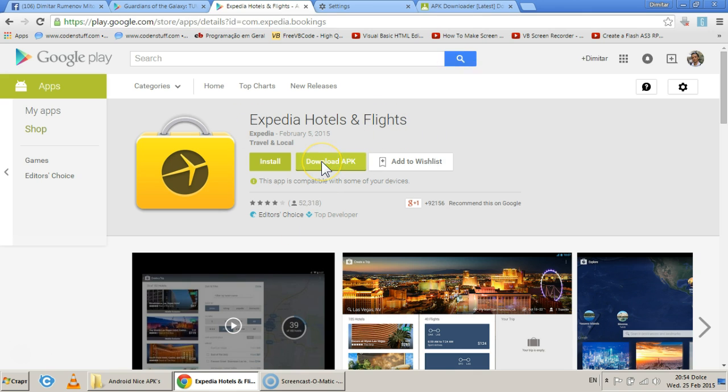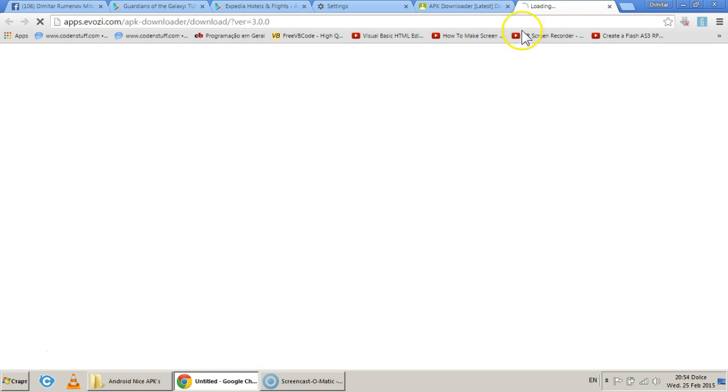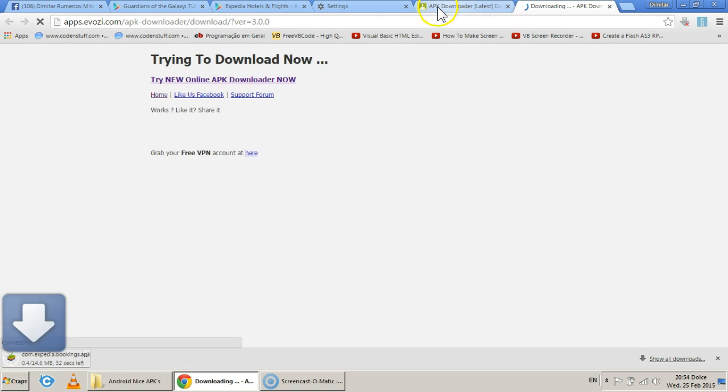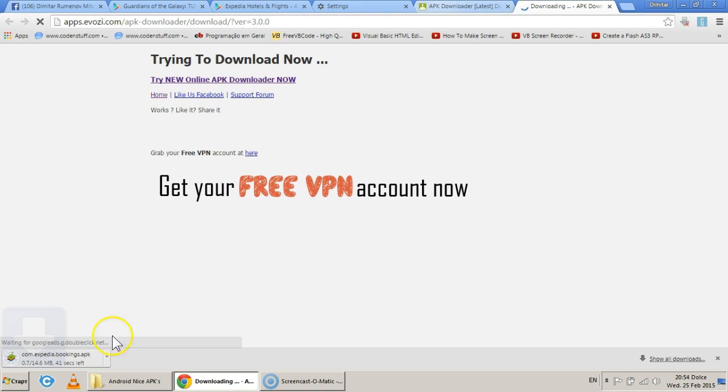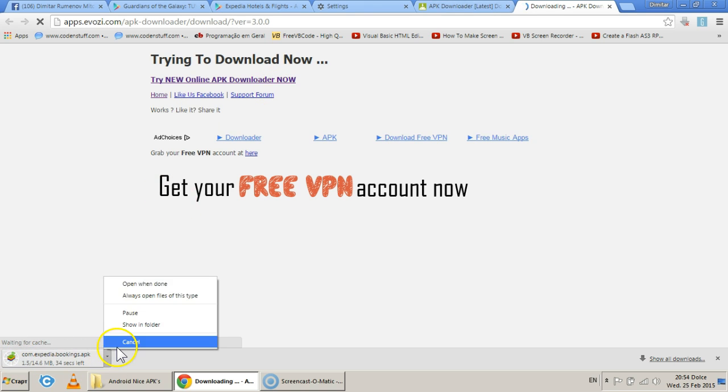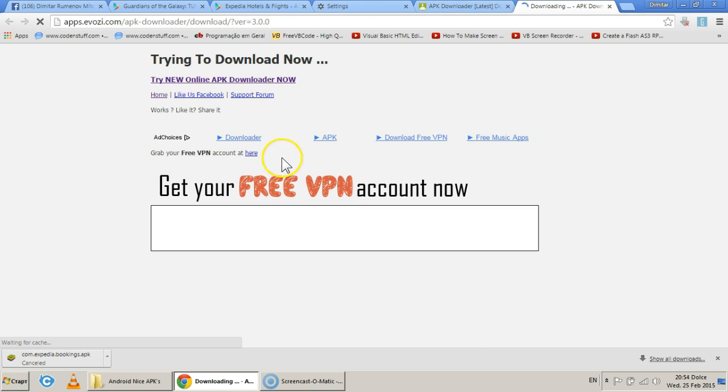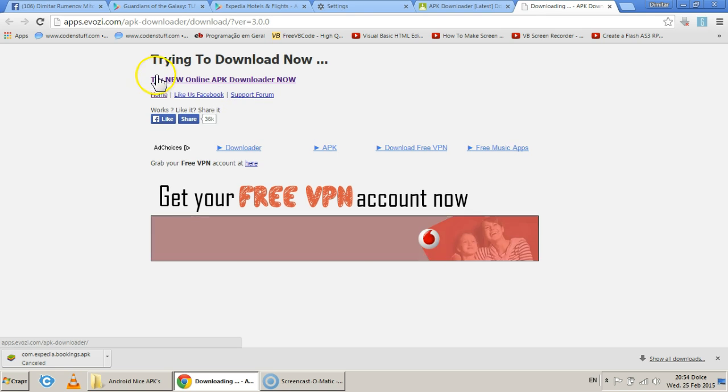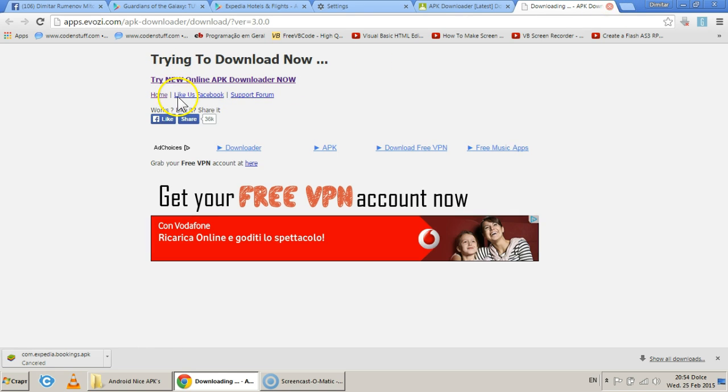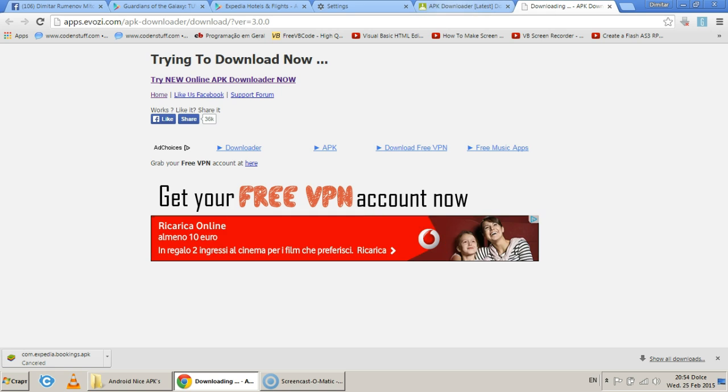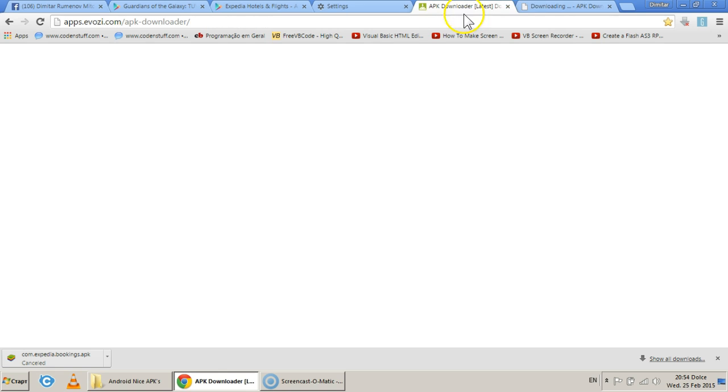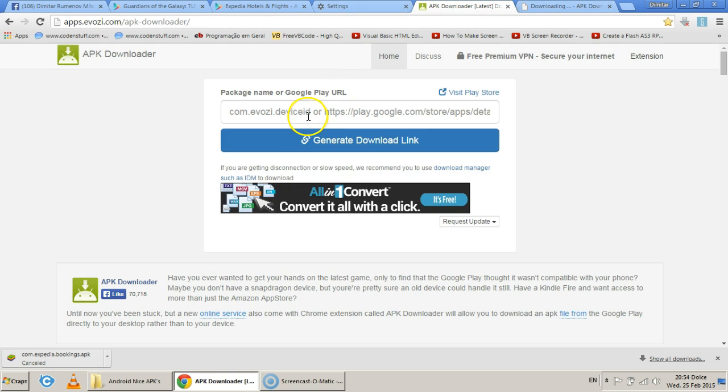Click on it and your download will start instantly. Since I don't need that app, I'll cancel this download. And this is the same website, it is no different than this one, but what you see here is something very interesting.